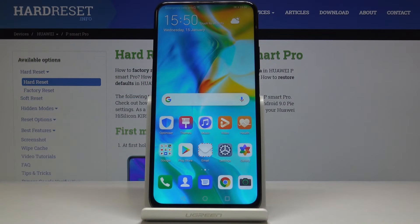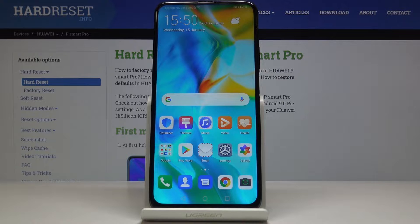Here I've got the Huawei P Smart Pro, and let me show you how to activate SwiftKey Auto Correction on the following device.